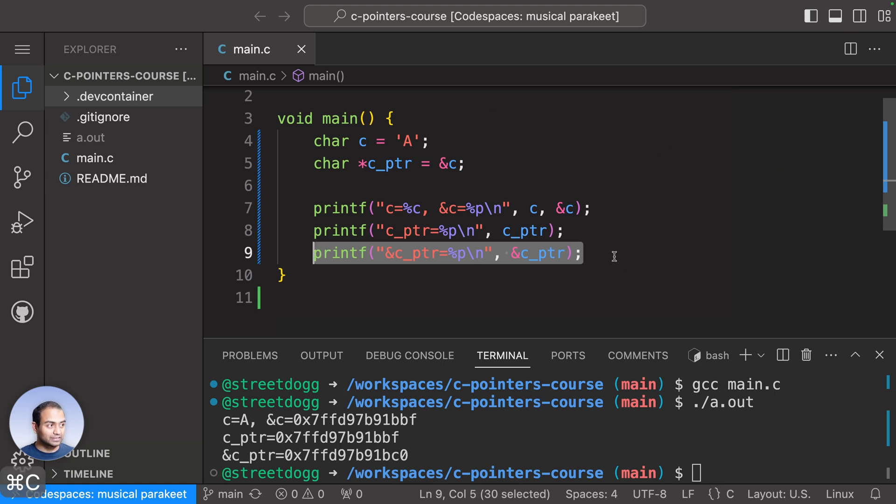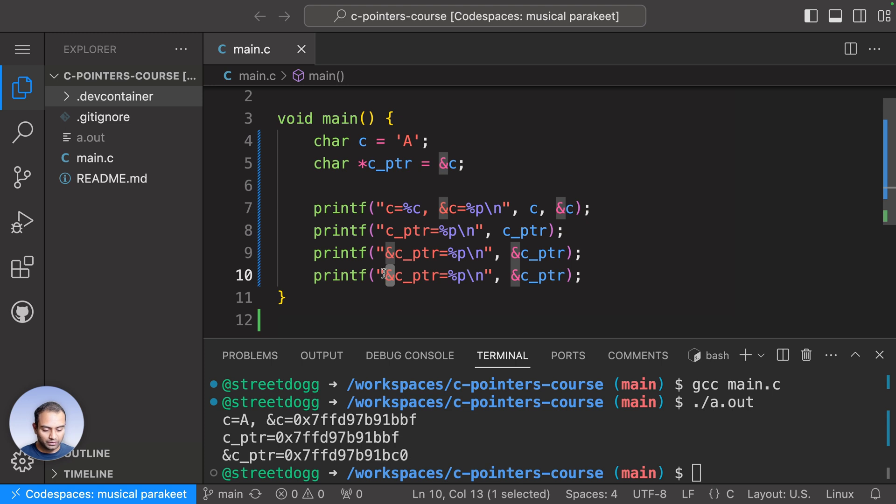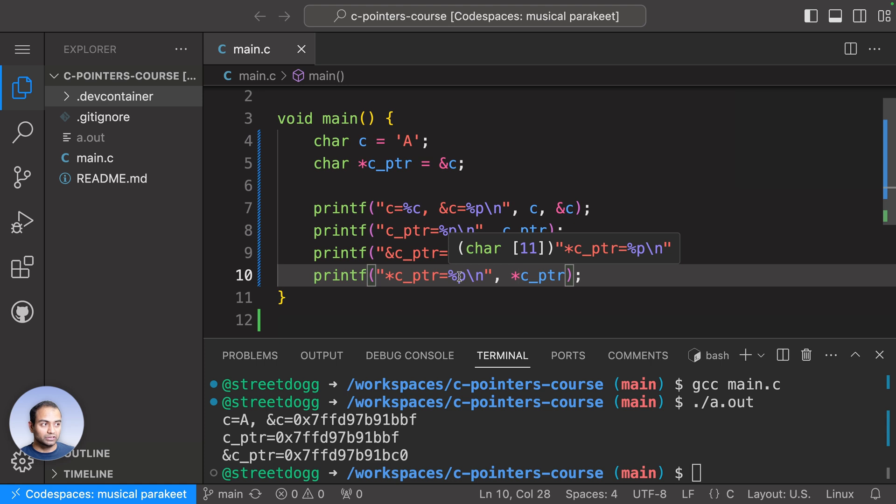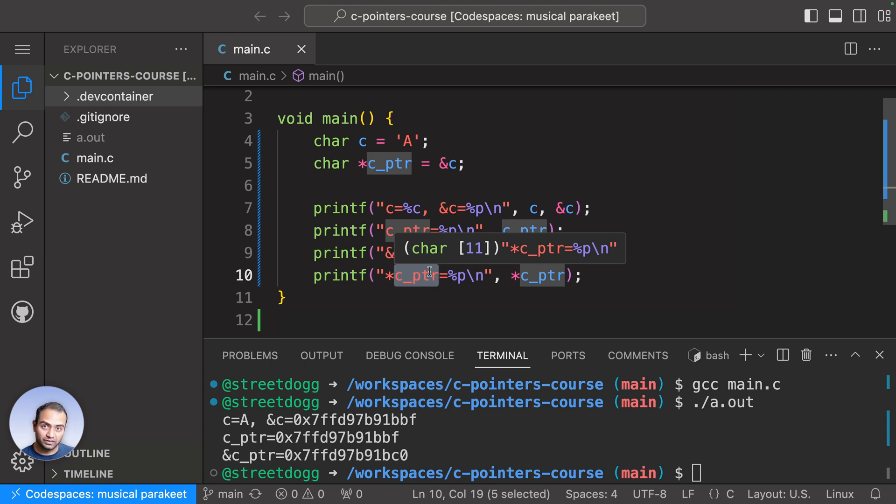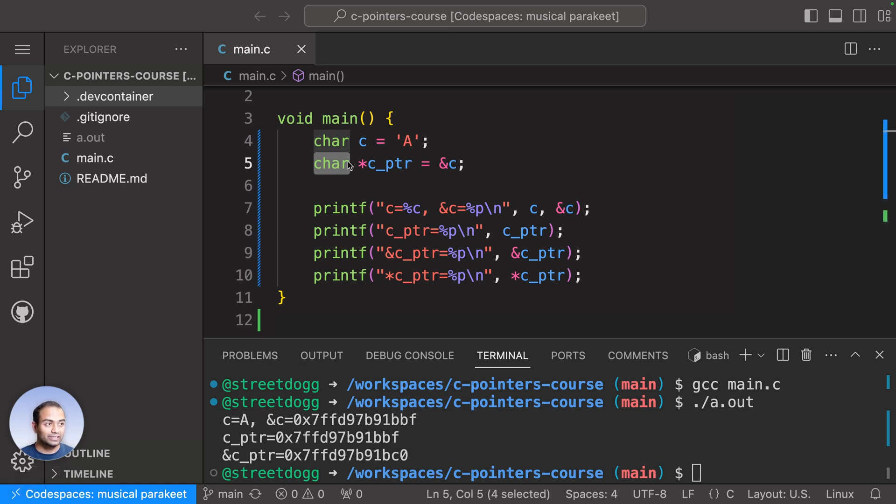I'll keep things as is except I'll make this a star, make this a star, and make one final change. So we are now saying: hey, whatever address cptr was holding, go to that location and get the contents. The contents are of type character—that is what the data type here denotes. This data type is telling the compiler that